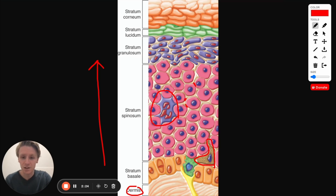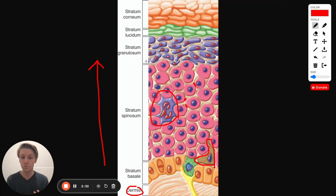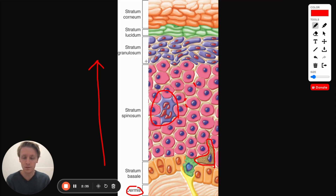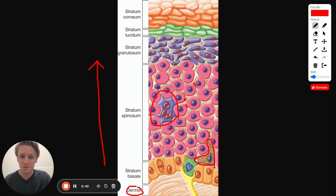Then as the cells continue to move up, we get to the stratum granulosum. In the stratum granulosum, the cells look slightly different as they continue to produce more keratin. In addition to that, in the stratum granulosum they're producing a lot of lipidy, fatty material — kind of a watertight protective layer of lipids and fats.